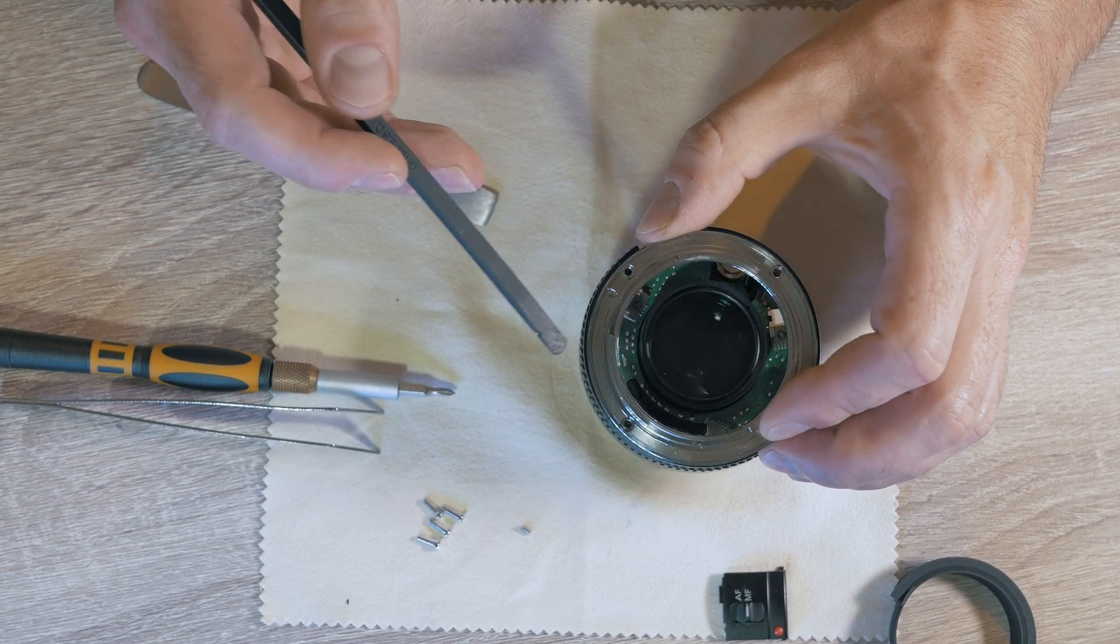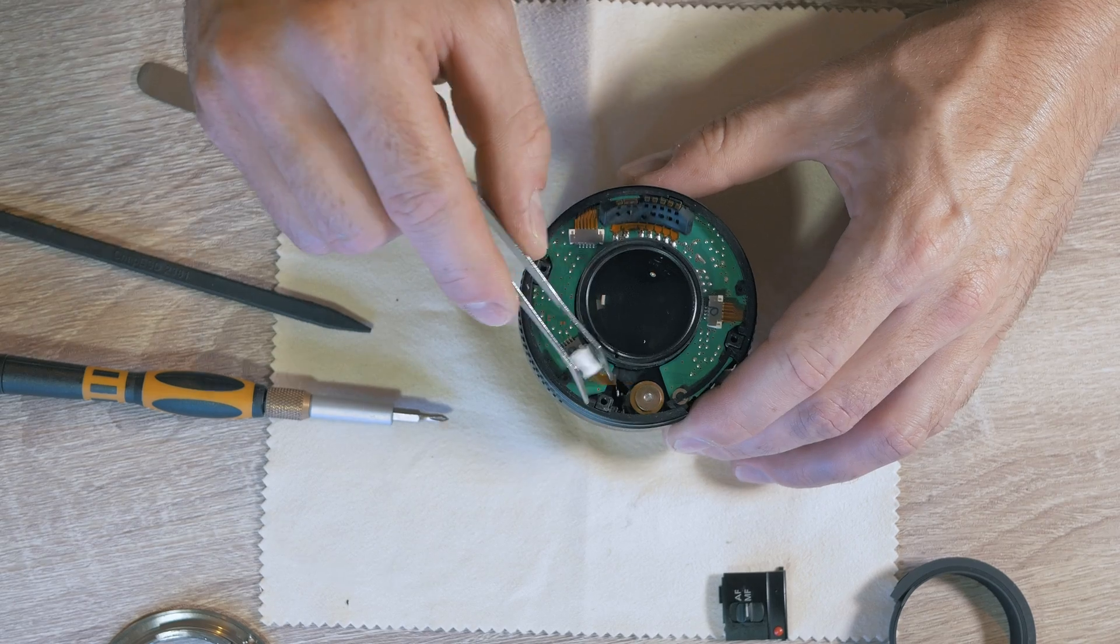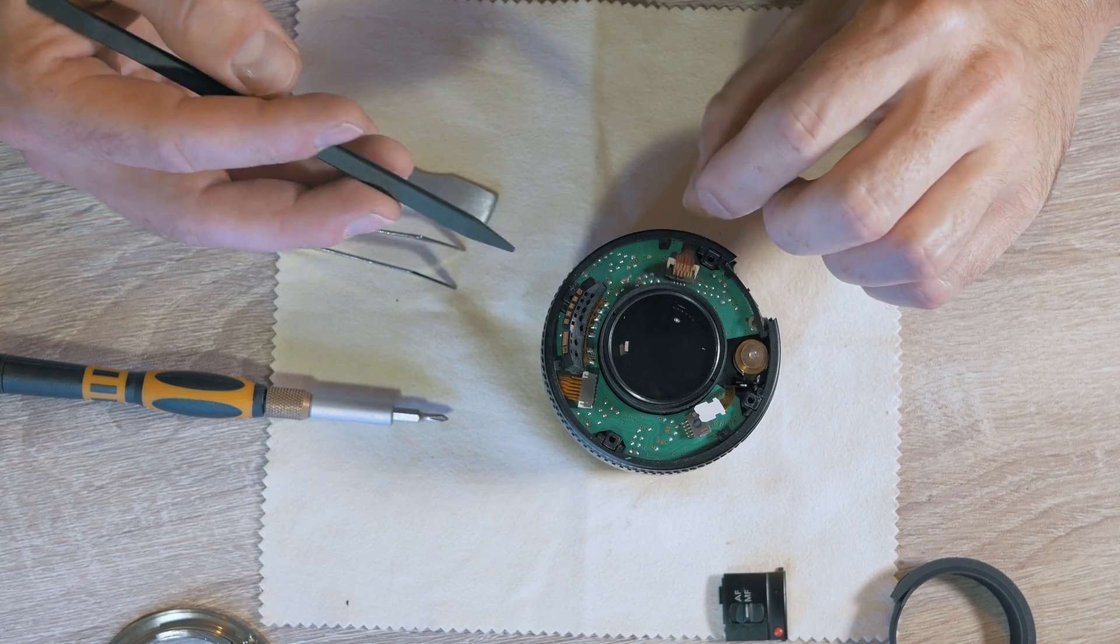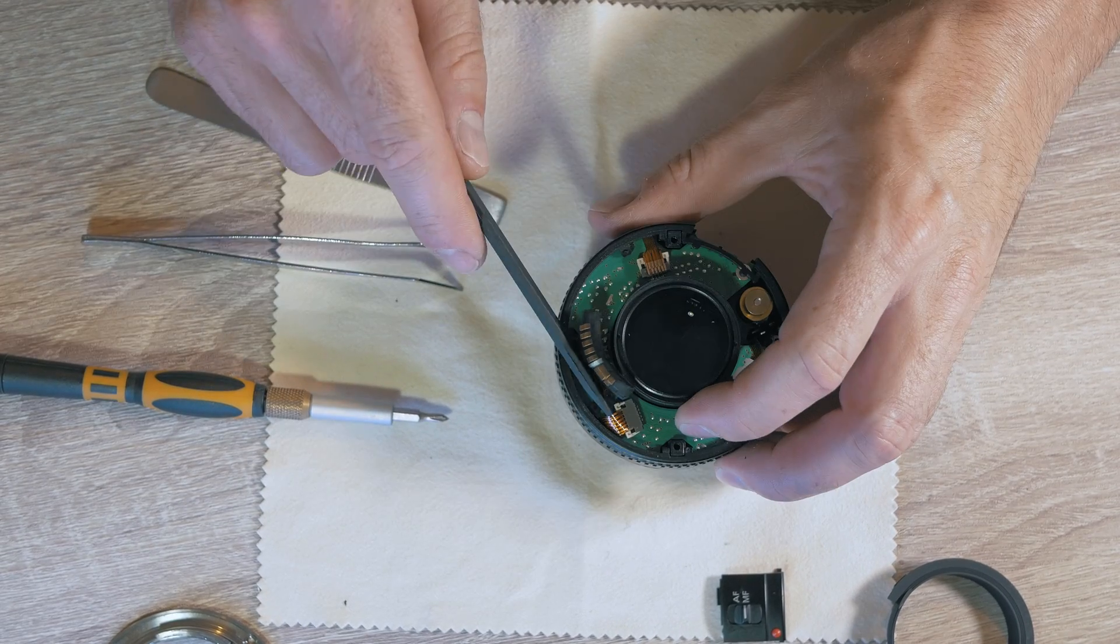On the board we have three flexi cable connectors, so simply disconnect them, but be careful.